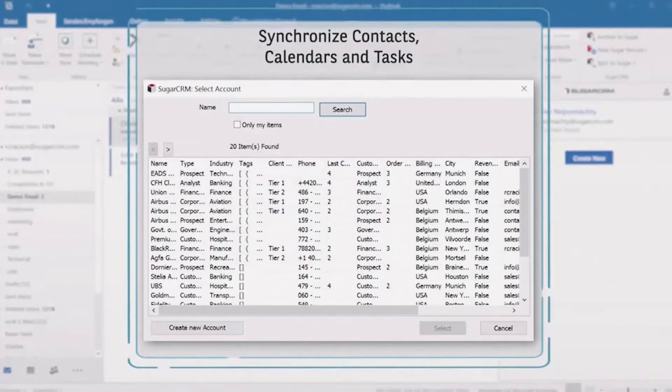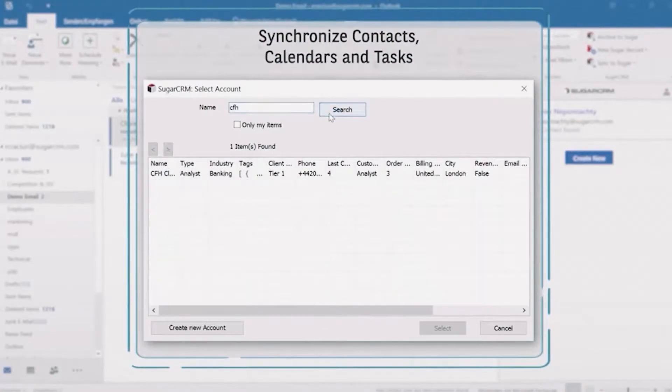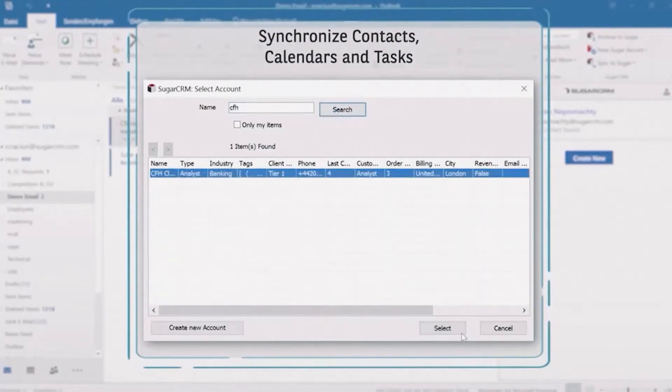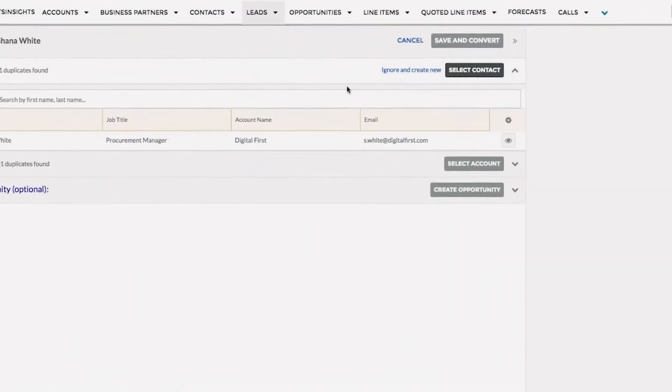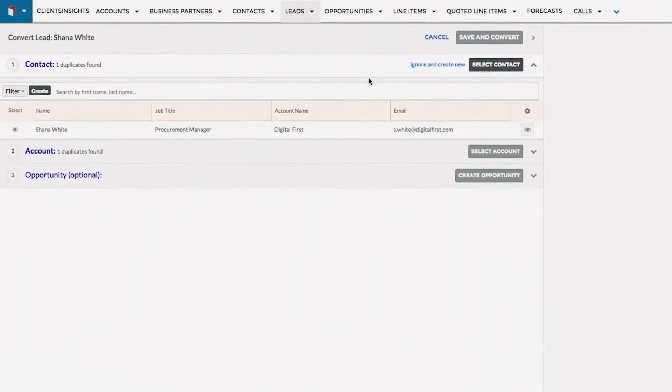And of course, all of this information synchronizes across contacts, calendars, and tasks. All of this then goes into a handy database with a search function that users have praised.